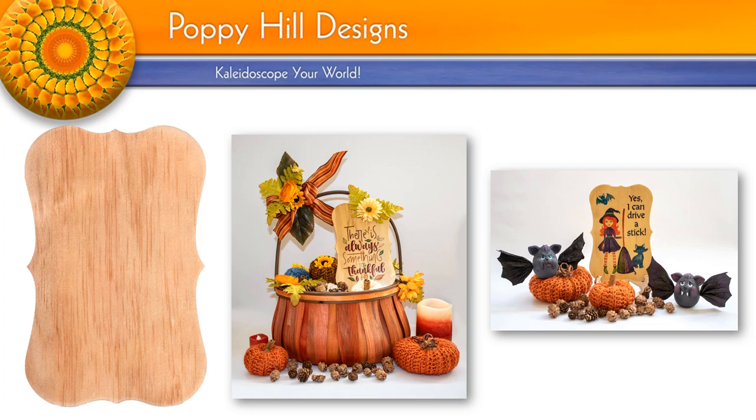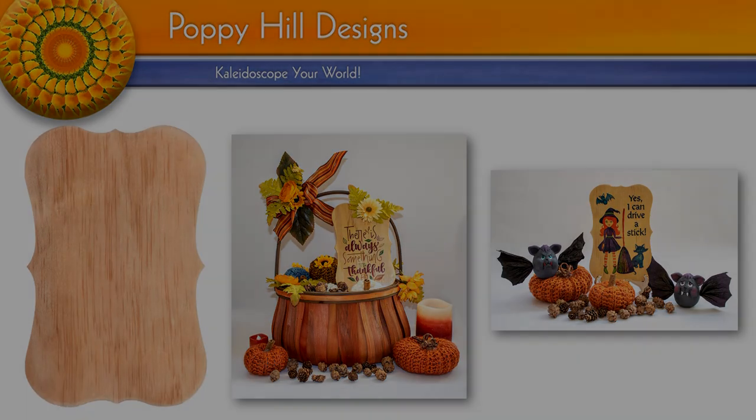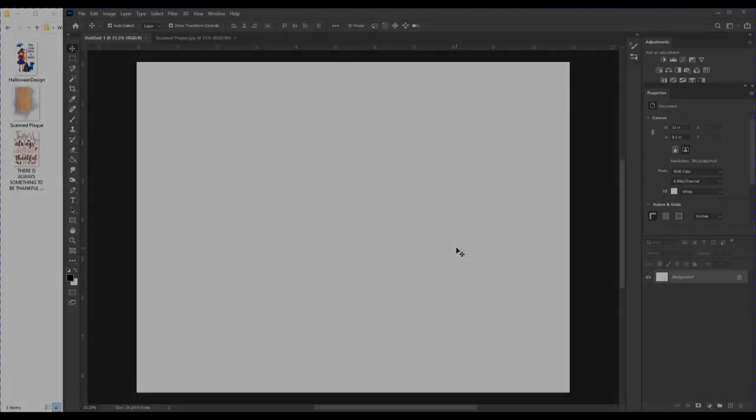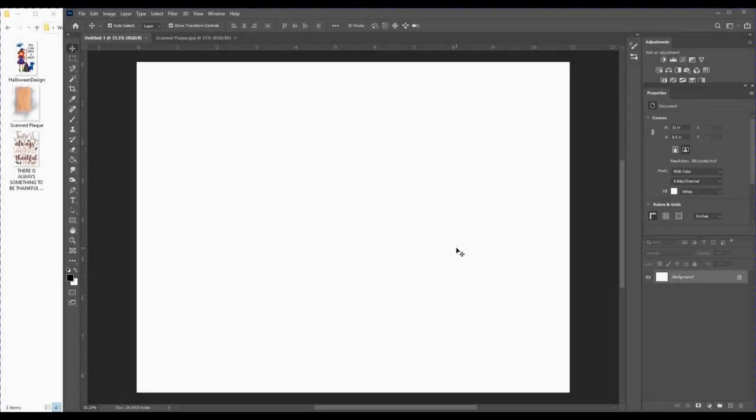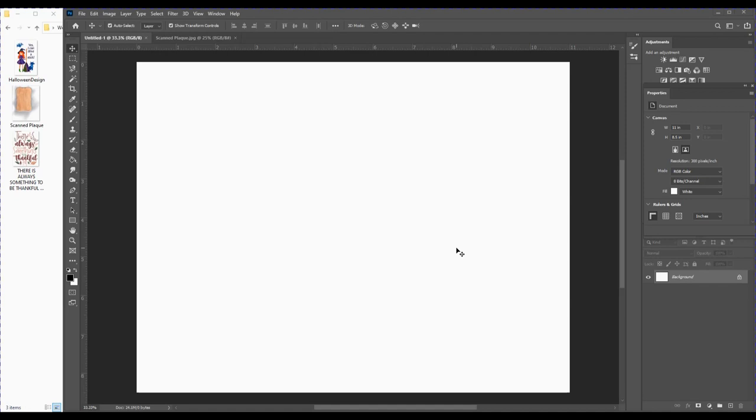Let's get started. For today's tutorial I'll be using the latest version of Photoshop CC 2020, and I've got a blank document set up—11 by 8.5 inches, 300 DPI with a white background. Photoshop has added this great feature for removing backgrounds from photographs.